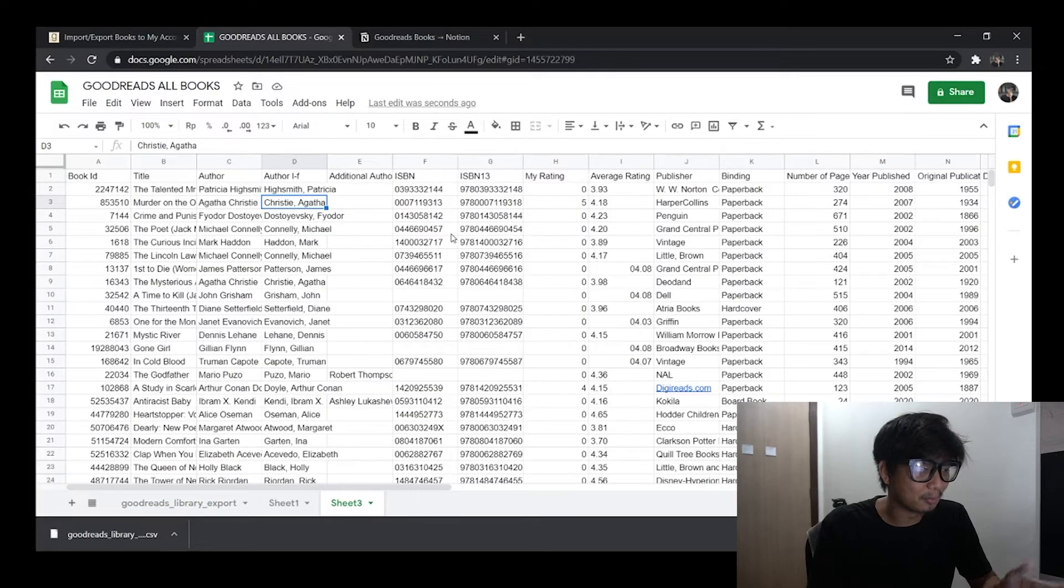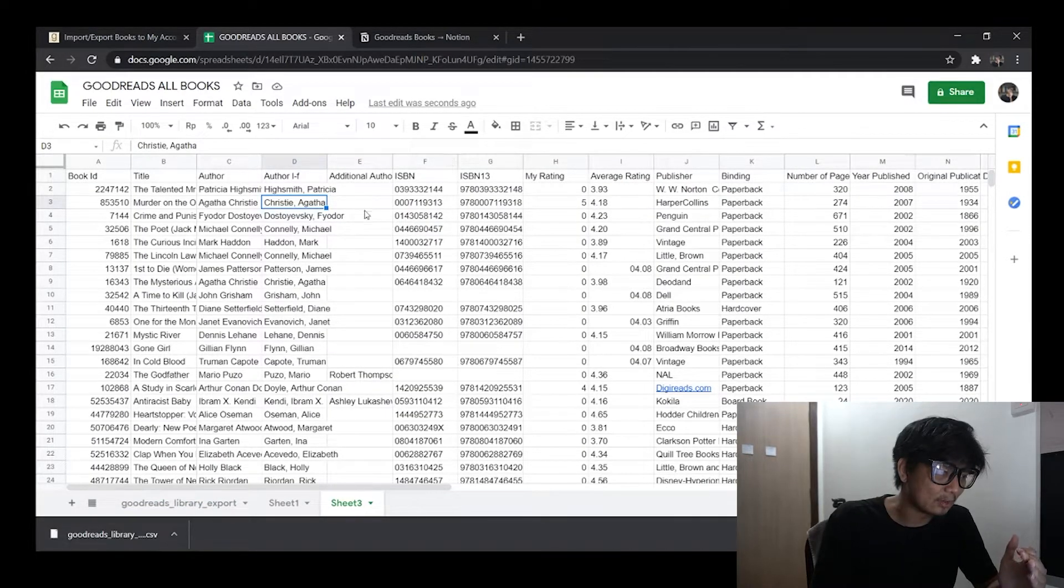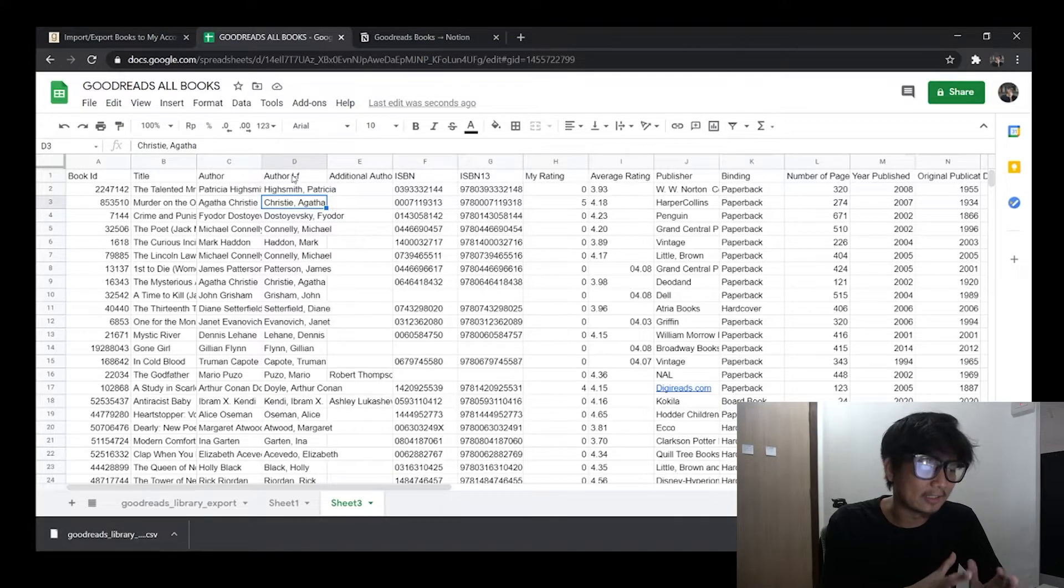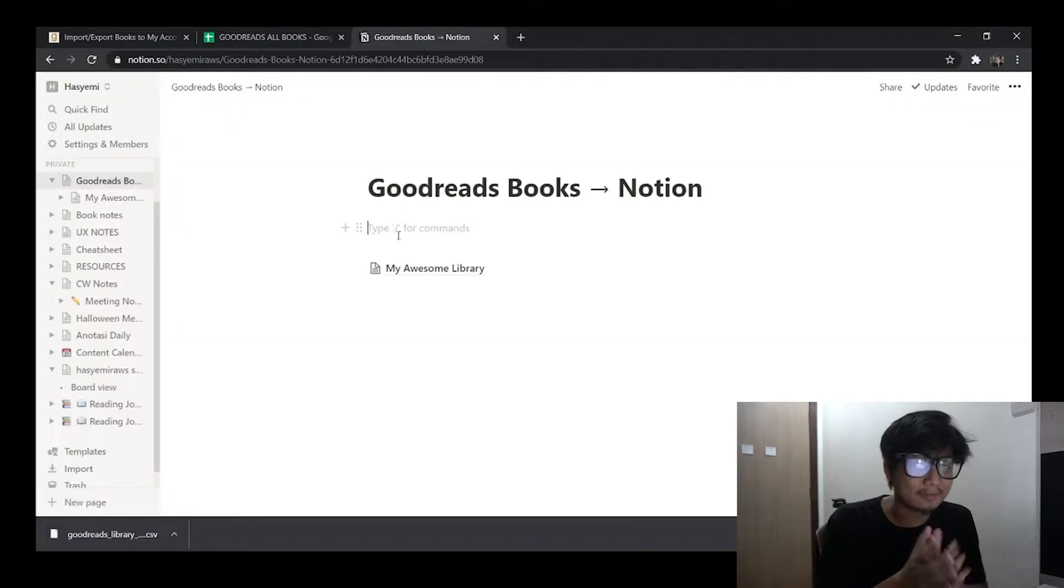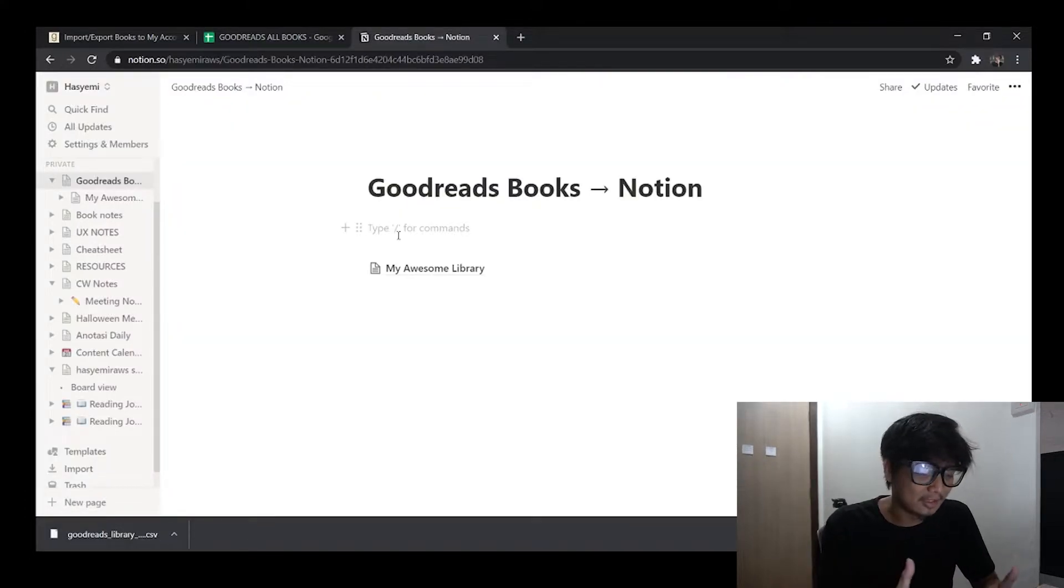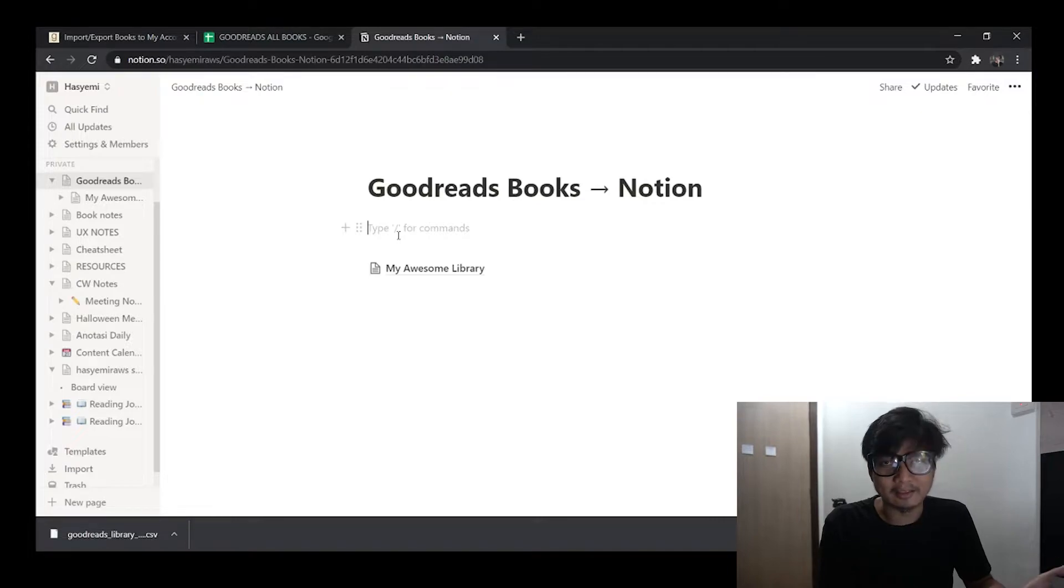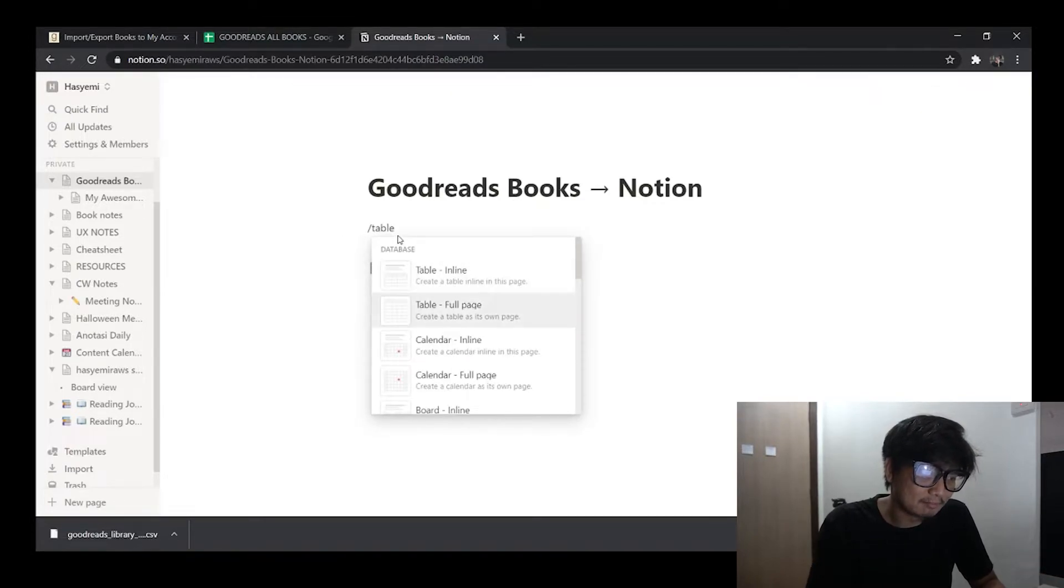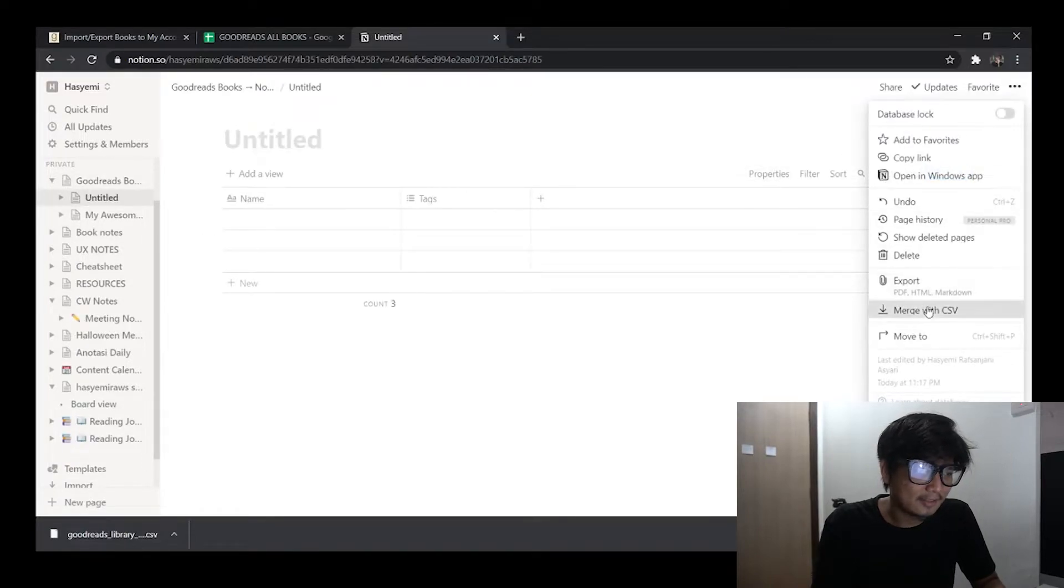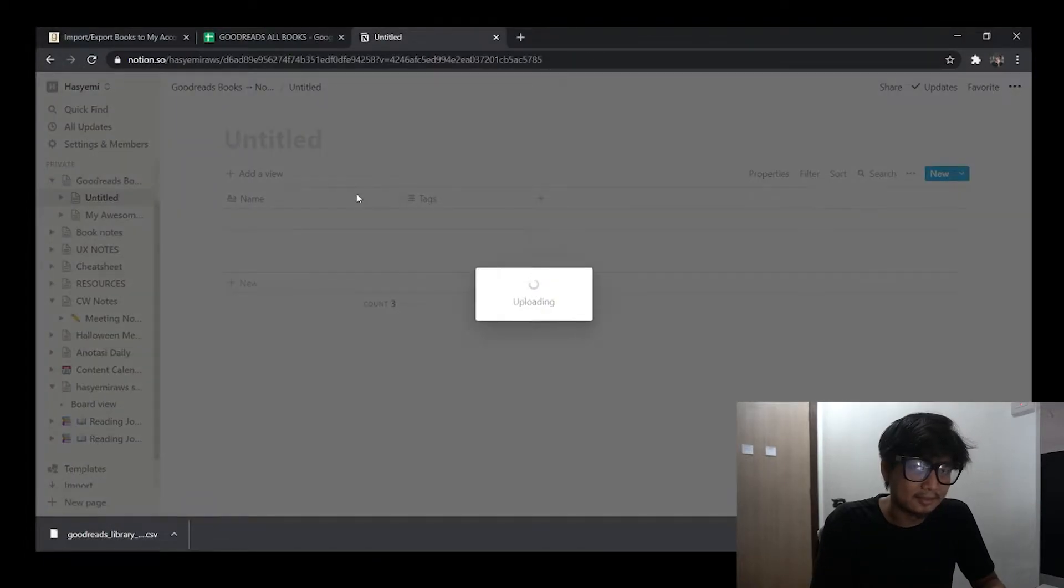Now you can either remove all the columns that you don't need in the CSV itself, or you can do it later in Notion. So for the first scenario it's simple because you have a blank table, you have a blank database. So what you need to do is just create a table. I'll pick a full page here. So you just need to merge with CSV and then you pick that Goodreads CSV.